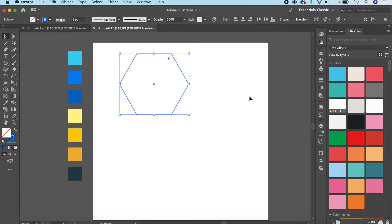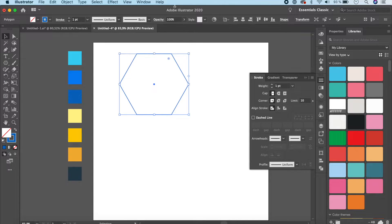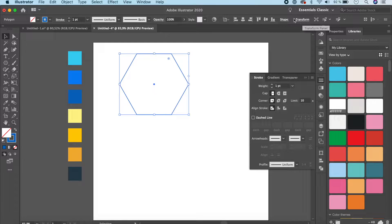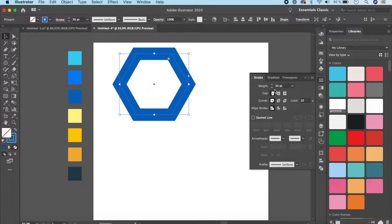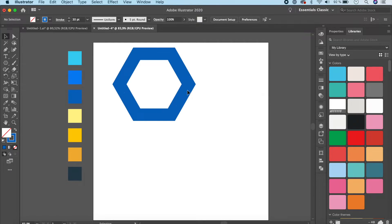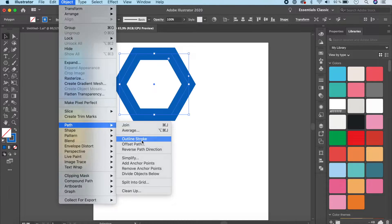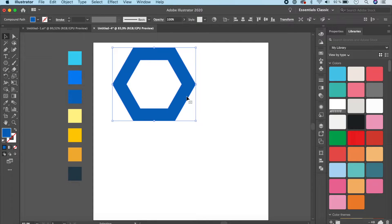We want the stroke to be thicker, so click on the Stroke panel — found under Window > Stroke if it's not visible. Set the stroke weight to around 30. Once that's done, go to Object > Path > Outline Stroke to convert the stroke into a shape.